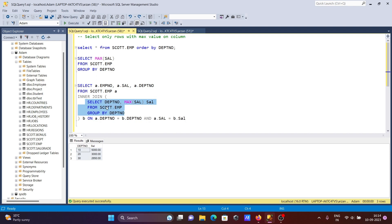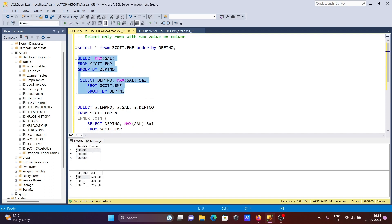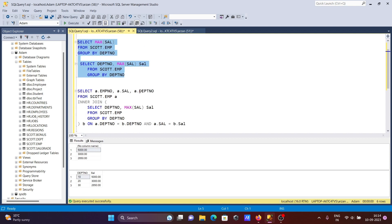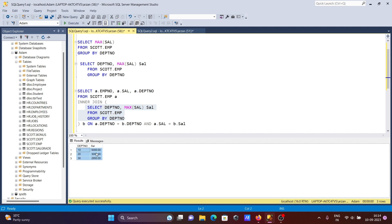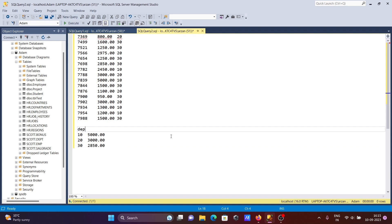This is the inner query — it's the same logic. The inner query returns these values, and the outer query uses them. This query returns these values, so including the department number next. Let me copy this and paste to show: both values are the same. Now this query returns these values.